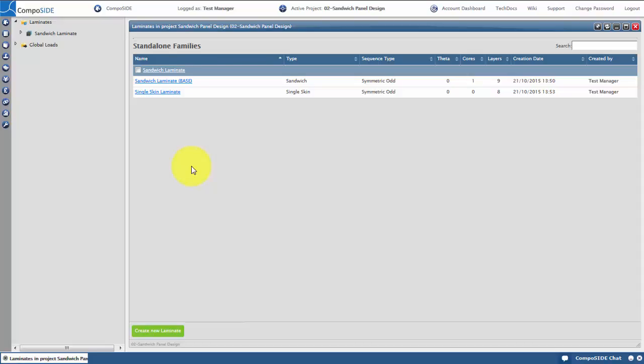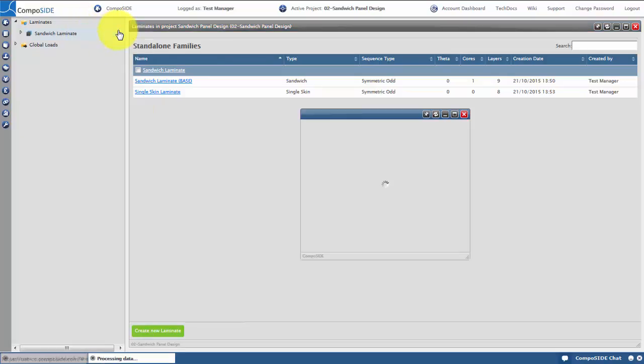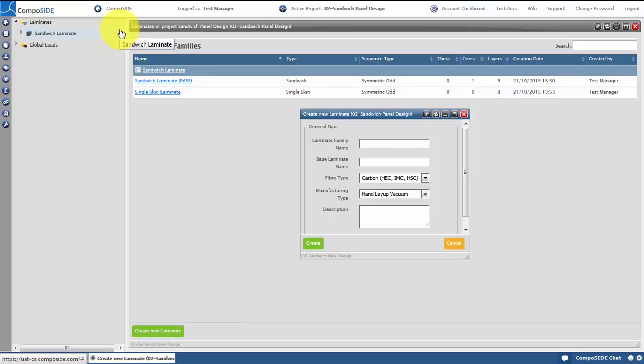To create a laminate, right click on Laminates and select Create Laminate Family. The laminate family creator will appear and prompt for a laminate family name, fiber type and manufacturing type. The fiber and manufacturing types are used downstream, defining usage and wastage factors, and also certification requirements.